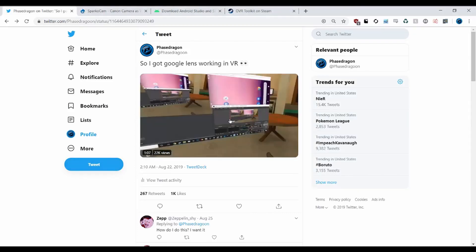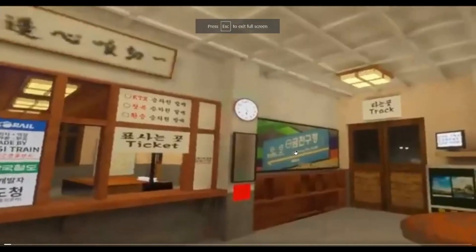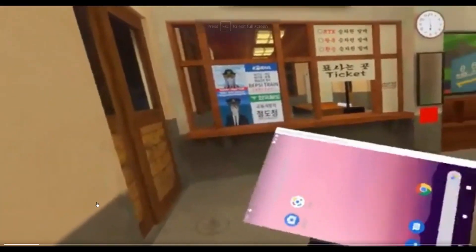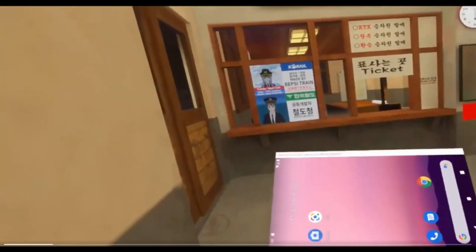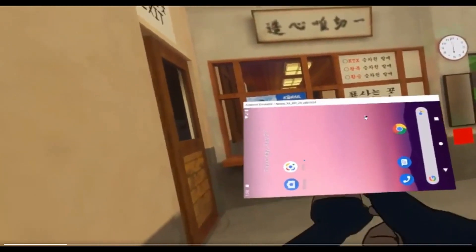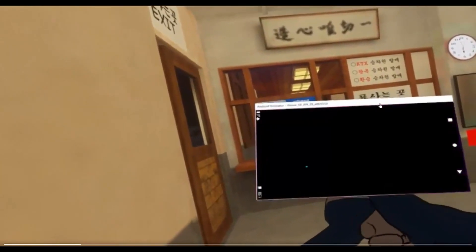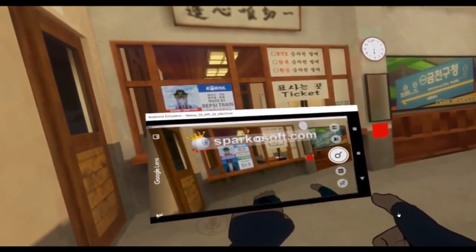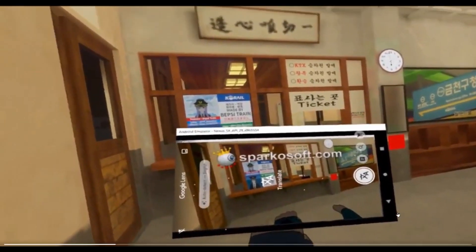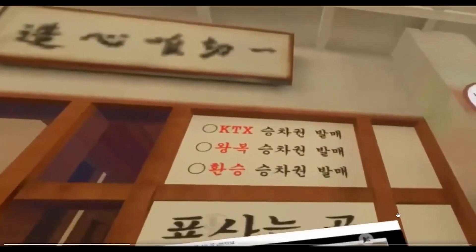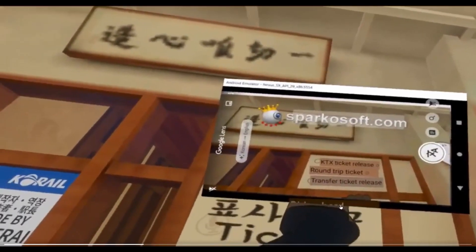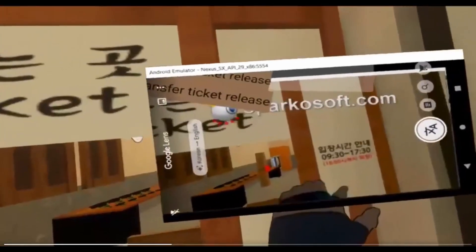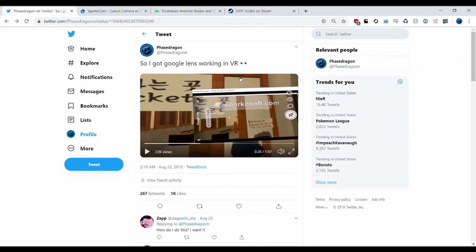Hello! Today I'm going to show you something cool — a tweet I put out a few weeks ago. It's an Android emulator running Google Lens, and the Android emulator can see what you see in VR, and it can give you live translations. If we walk up to something here, it'll give us this. Very cool. And I'm going to show you all about how to do that today.